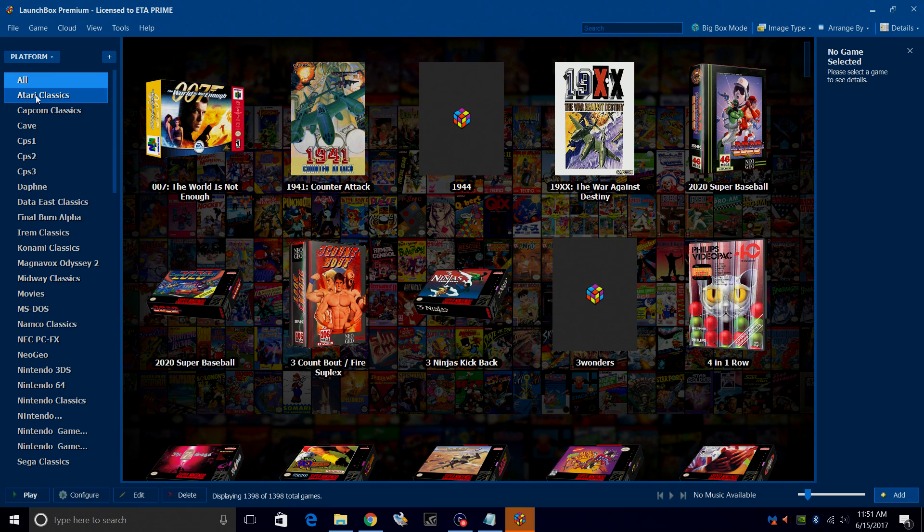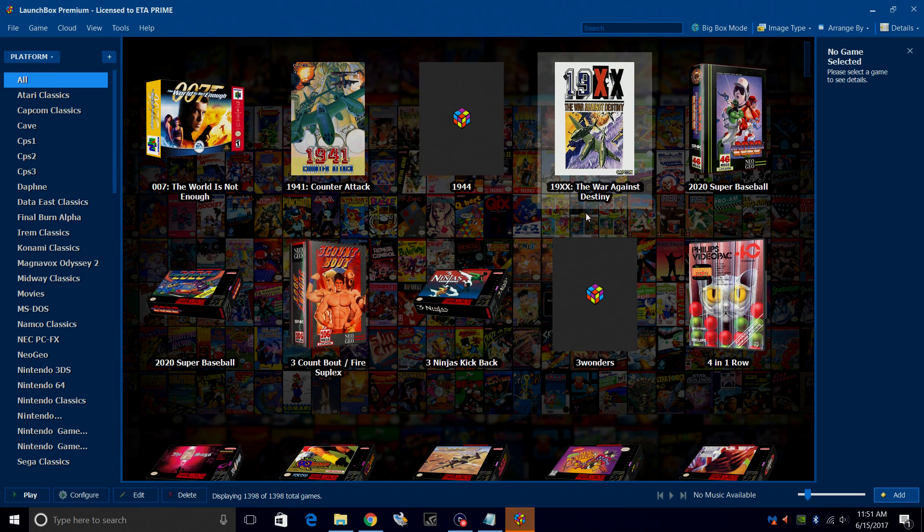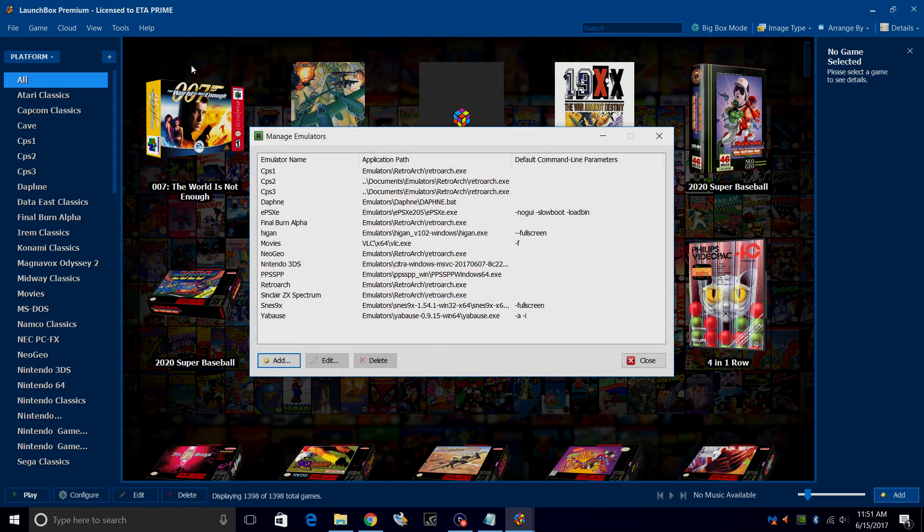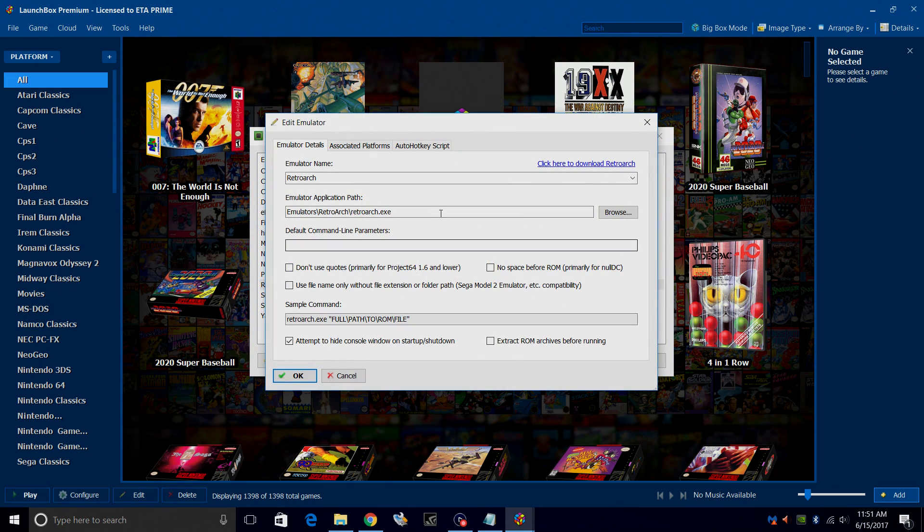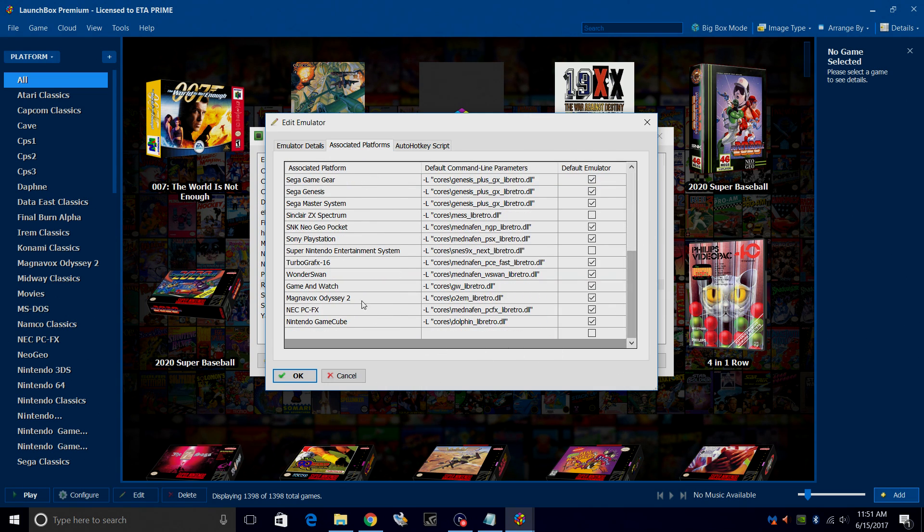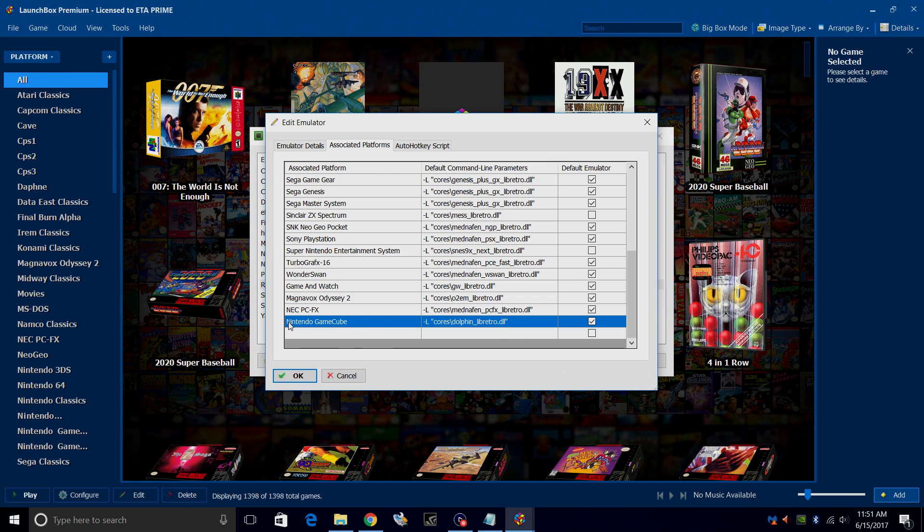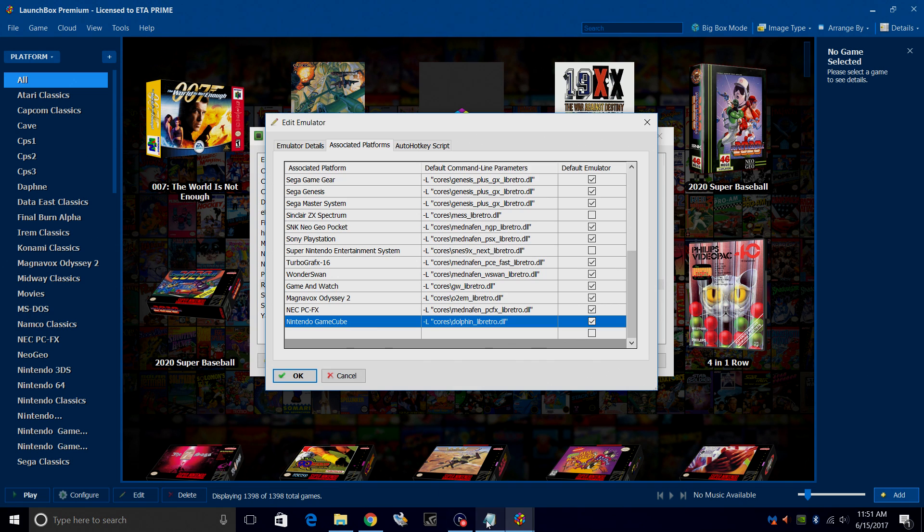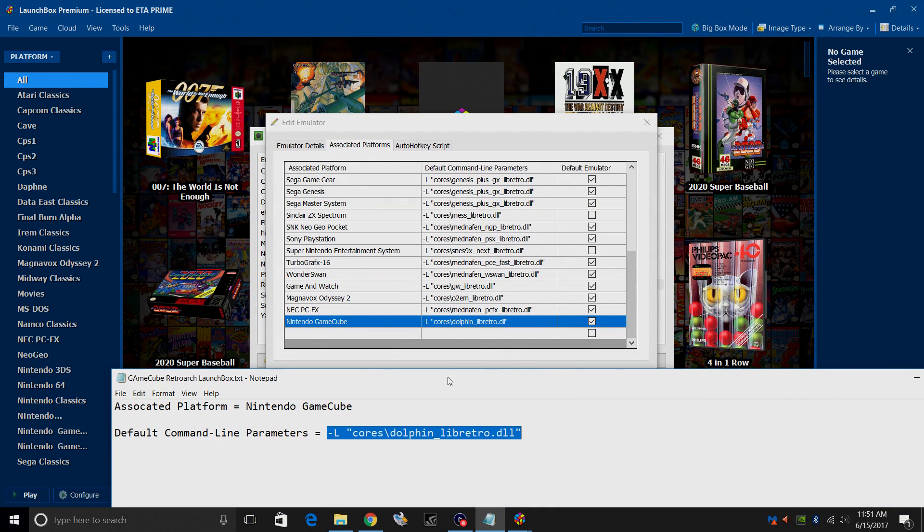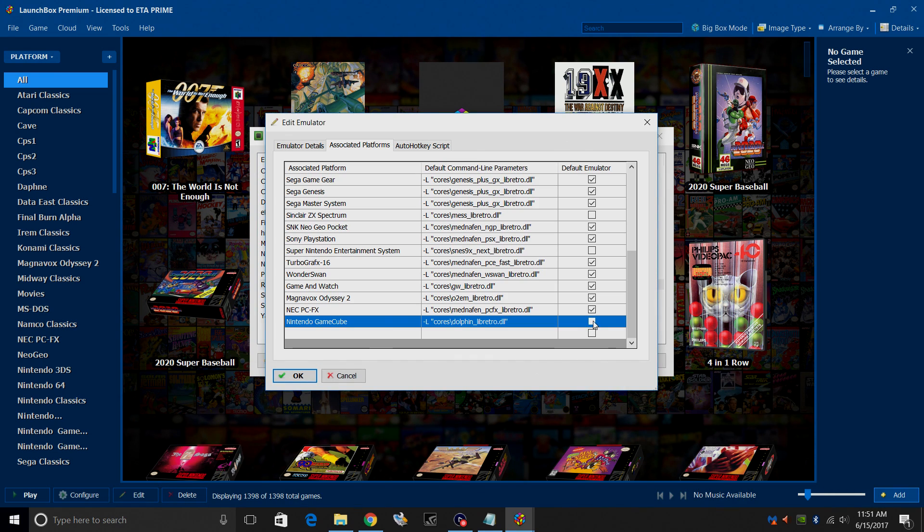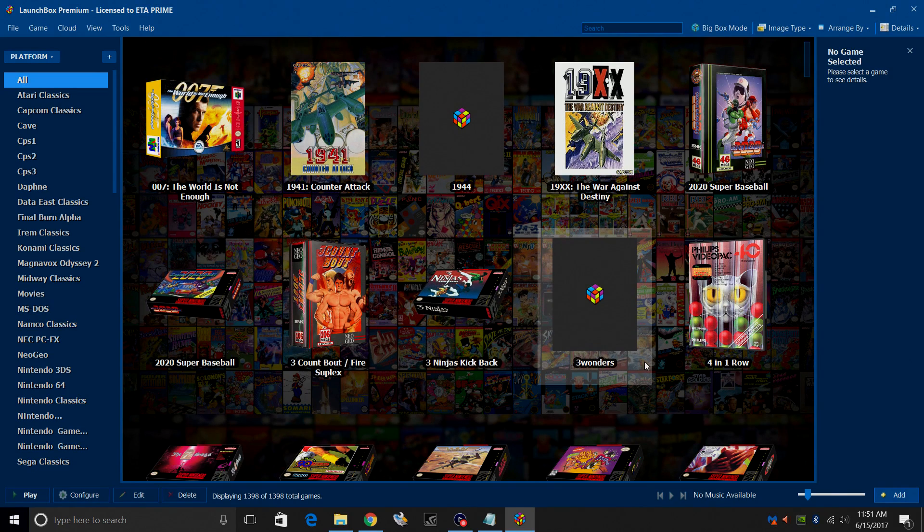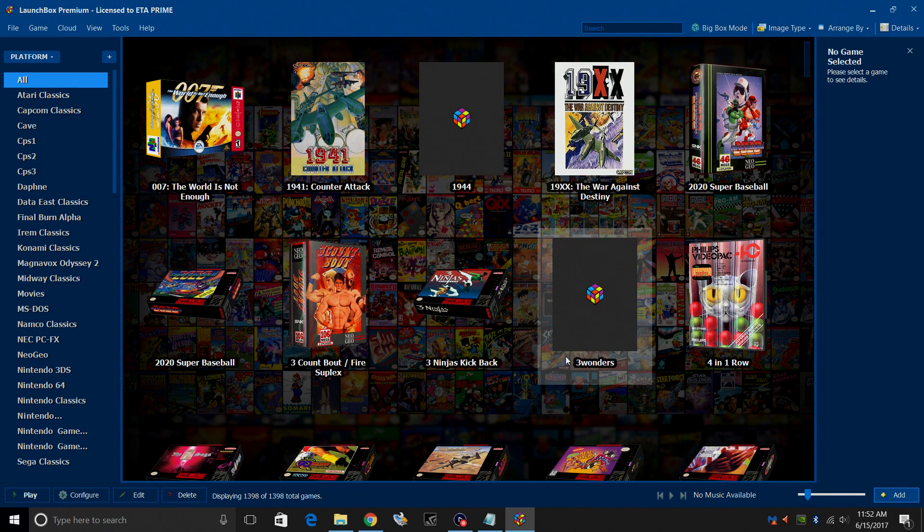So now we need to add that default command line parameter to our RetroArch emulator. We're going to go to tools, manage emulators, RetroArch. From here, we're going to go to associated platforms, scroll all the way down to the bottom. And from that text file, add Nintendo GameCube and then the core. This is the default command line parameter. You can copy and paste these, make it very easy for you. Make sure it is checked. Click OK. Close. And now we need to import our GameCube games.